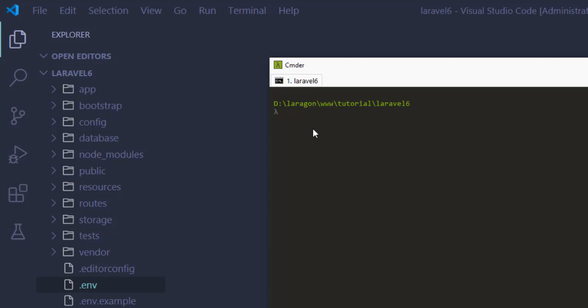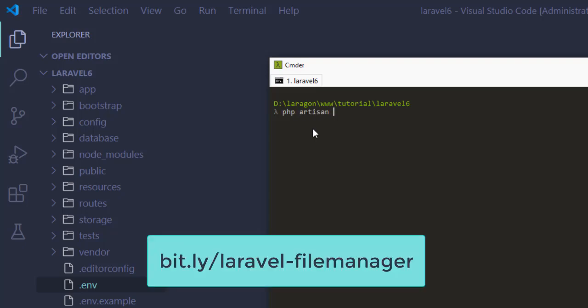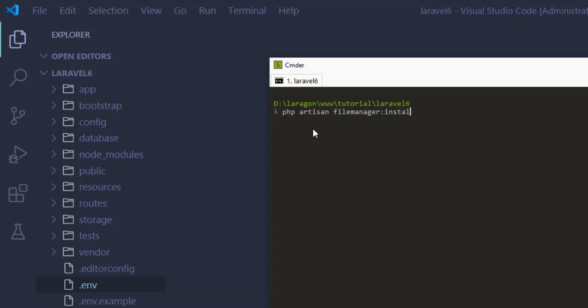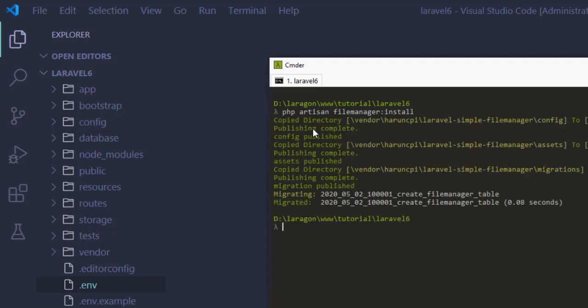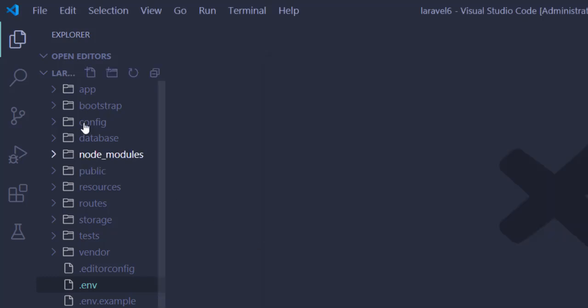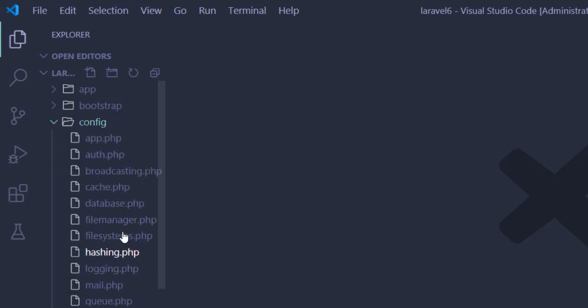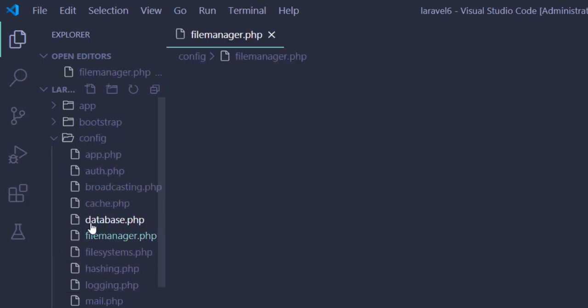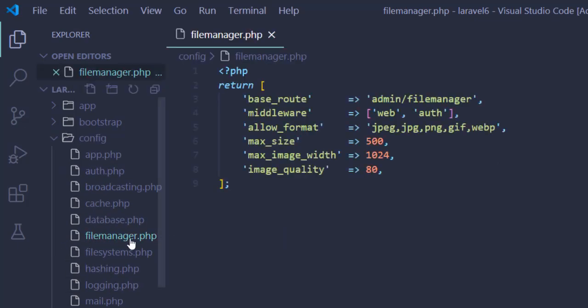Our first step is finished. Now the second step, we have to run another command: php artisan file-manager install. With this command, this package will publish all the asset files, configuration, and migration files. So let's check this first. In the configuration, here you can see this is the file manager dot php file.